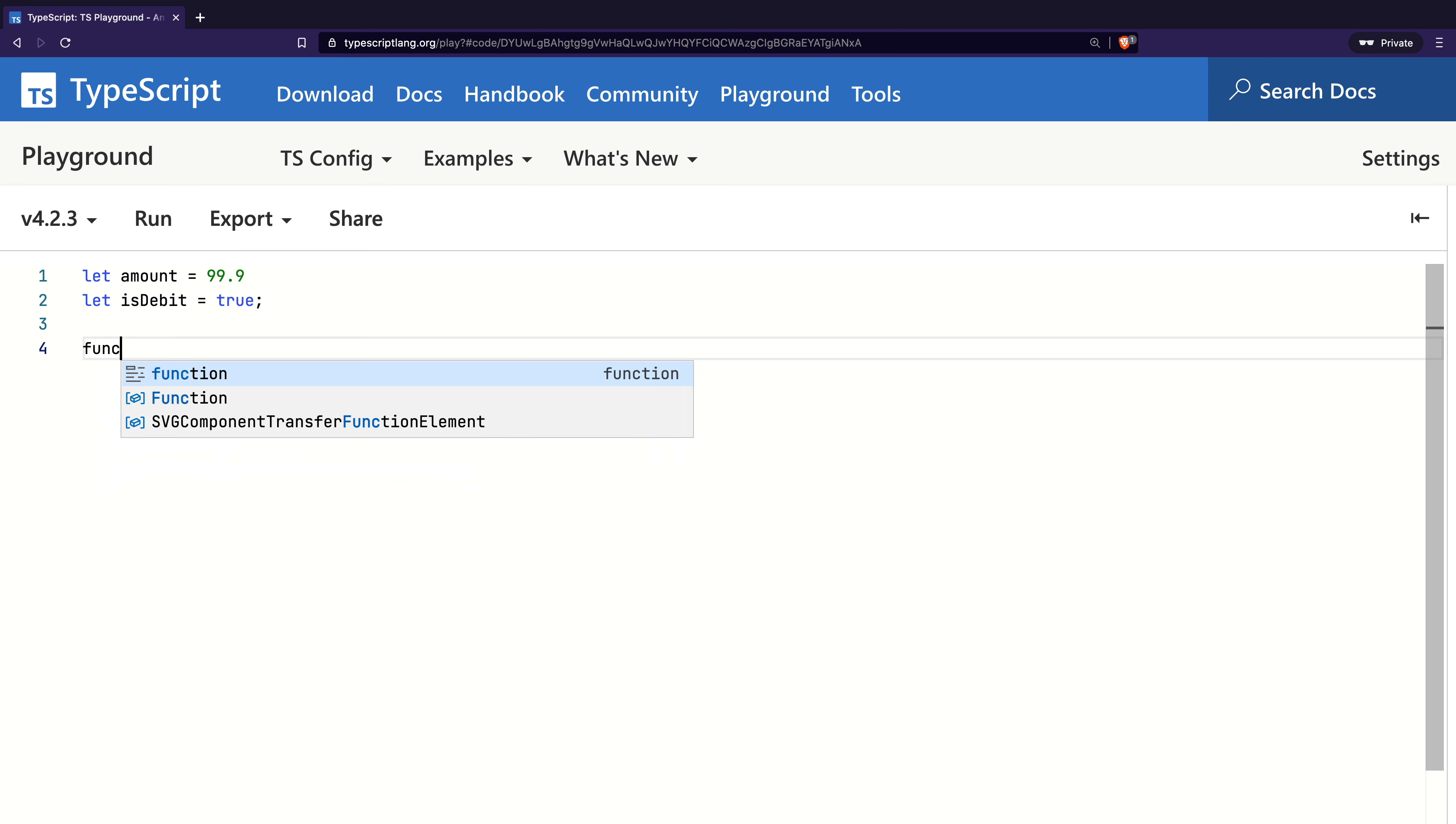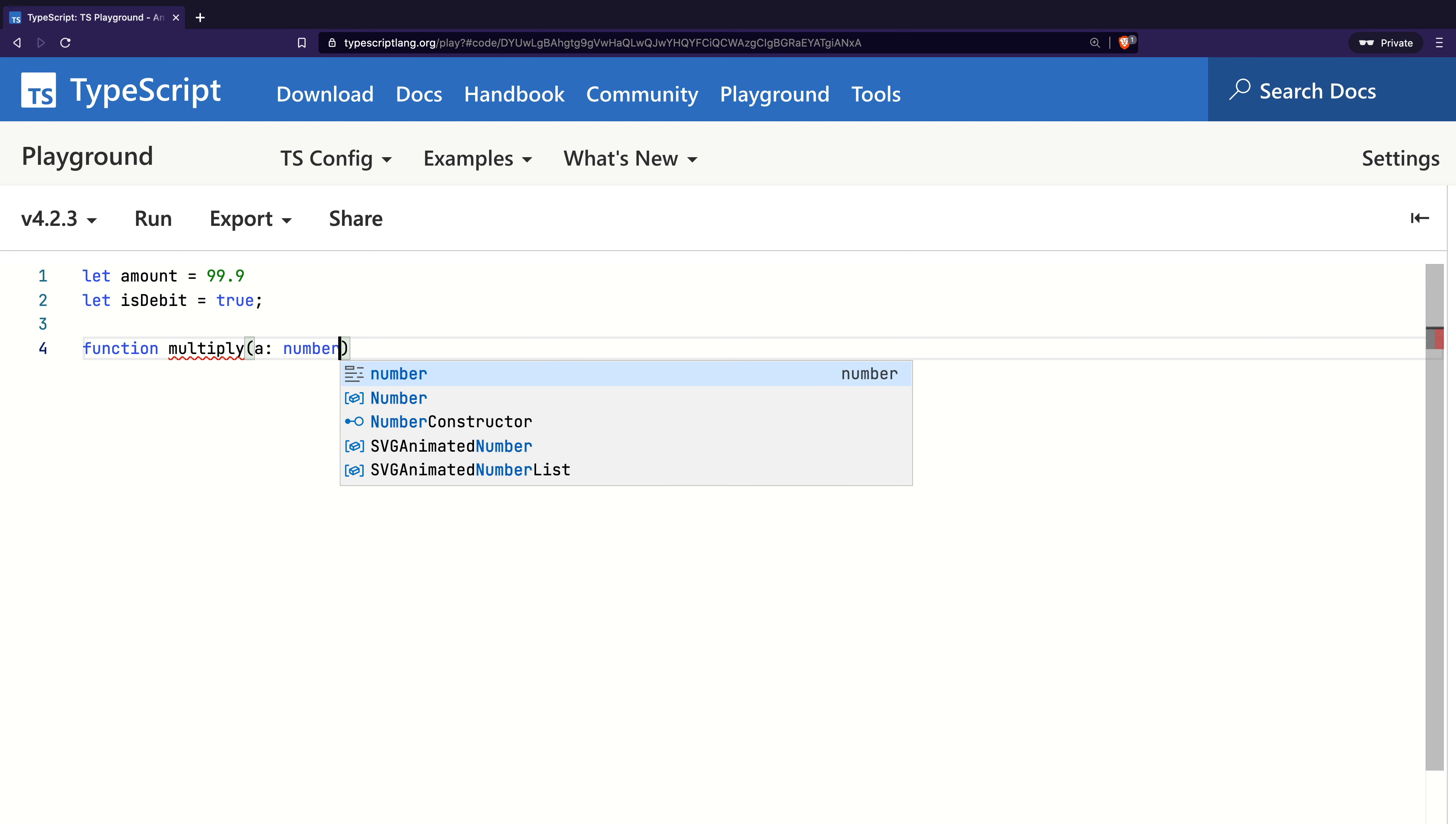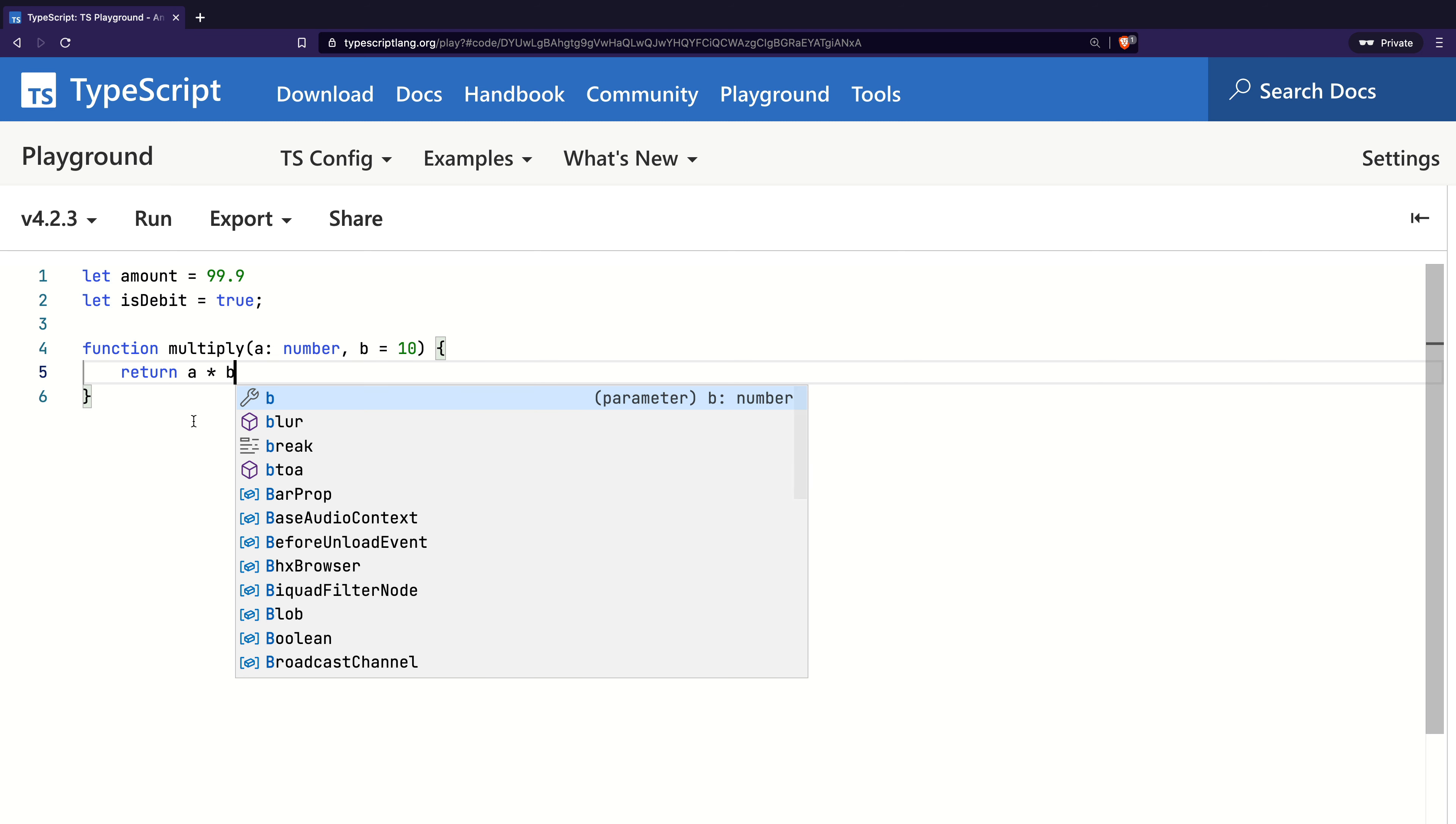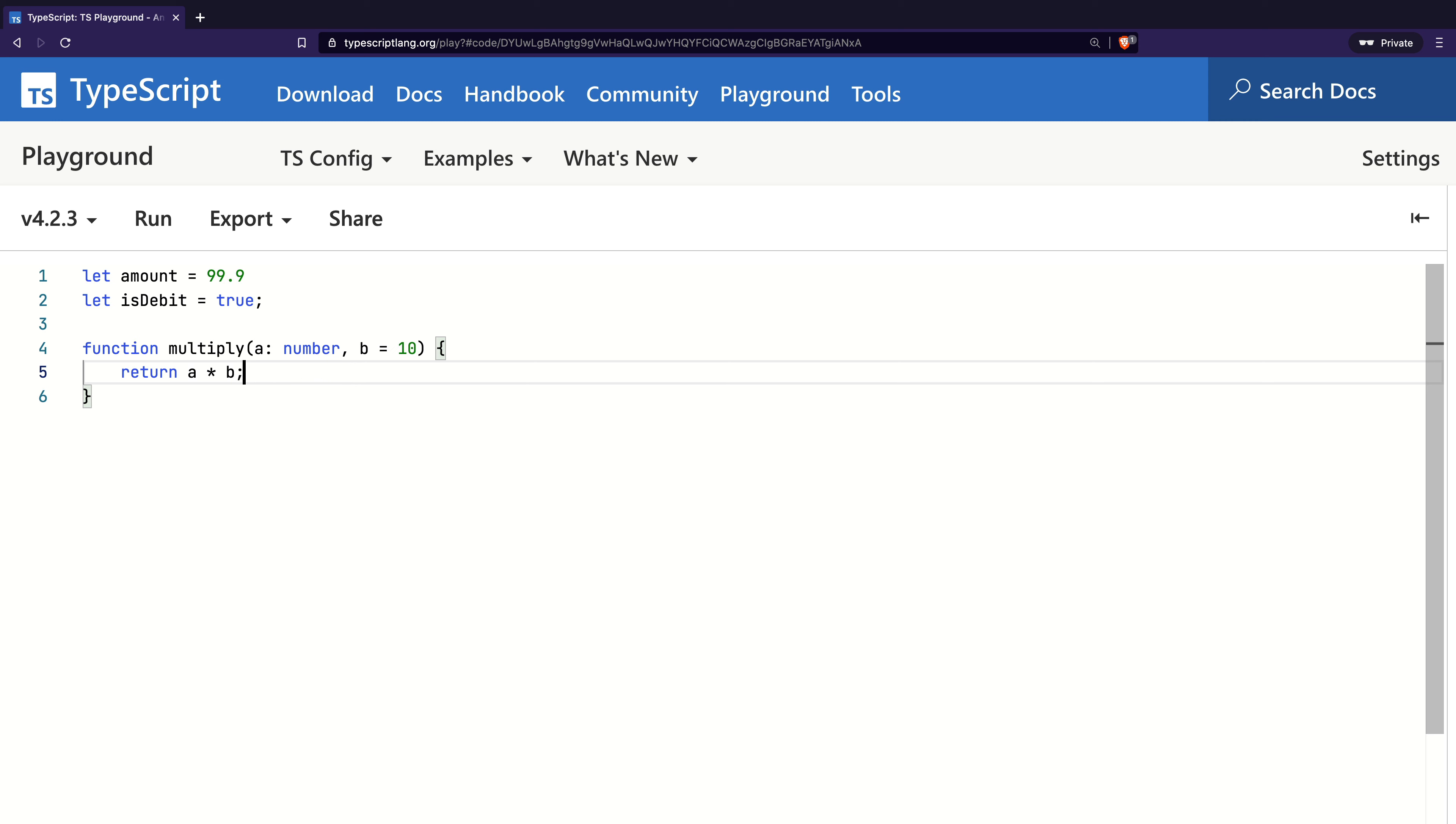Now I will create a new function called multiply. It has two parameters: a, which I said is of type number, and b, for which I used a parameter default and did not specify the type of the variable. In the function body, I returned the multiplication of a and b.